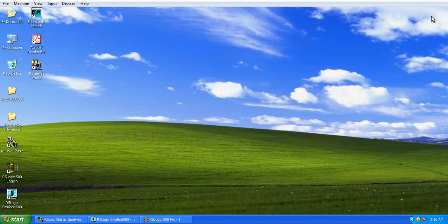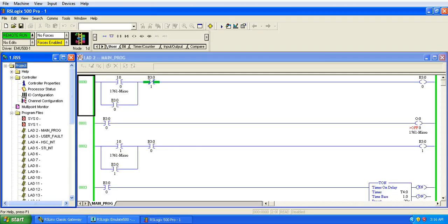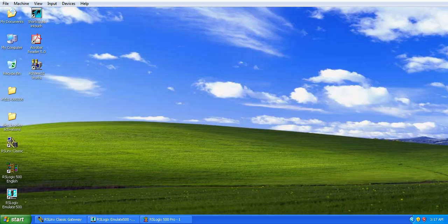Now minimize RSLinx Classic, my RSLogix program is already in run mode, click on InTouch.